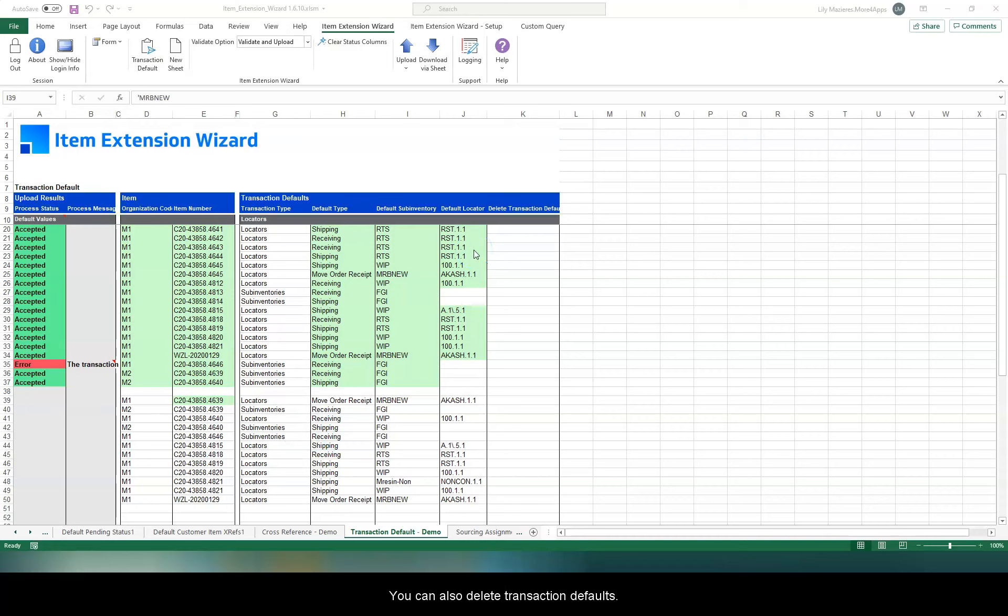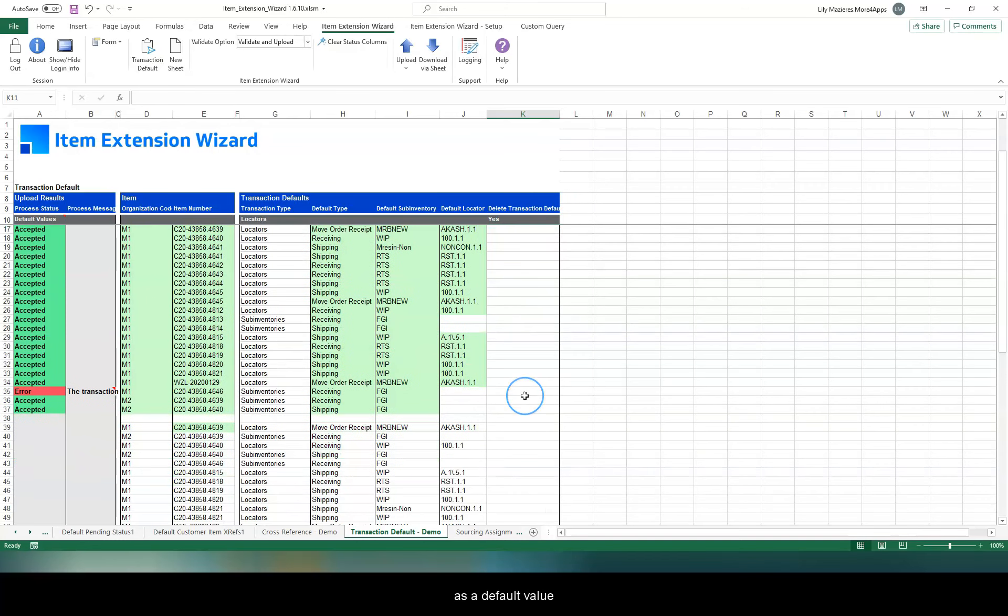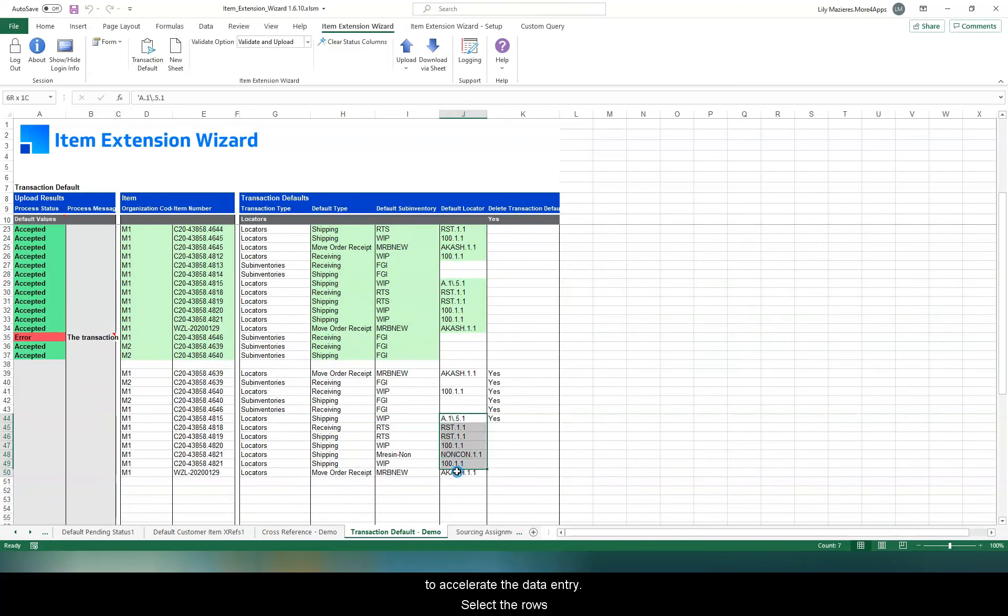You can also delete some transaction defaults. Put yes as a default value to accelerate the data entry, then select the rows you would like to delete.